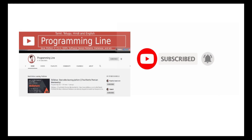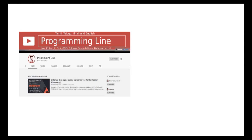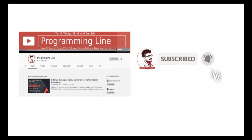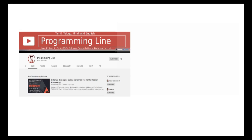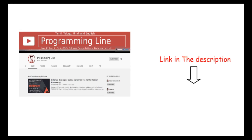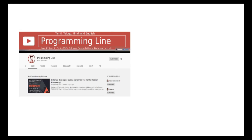If you have any questions, you can access the full course bundle. If any new courses are added, you can access them in the course bundle. You can check all the links in the description box. Subscribe to the Programming Line YouTube channel to watch free videos. Thank you.